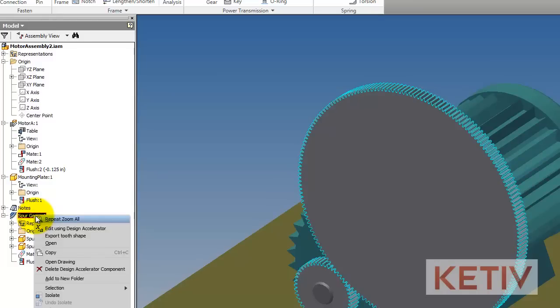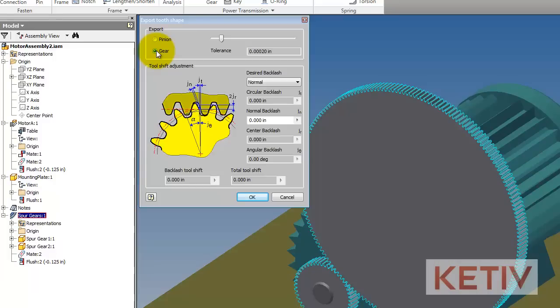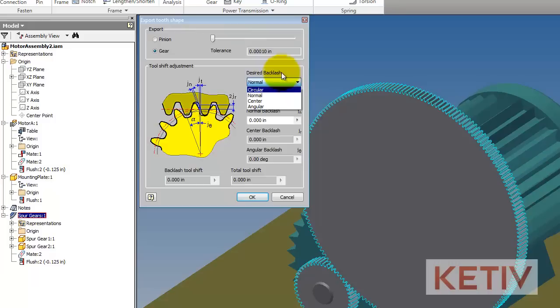I'll right-click on it and here I'll have the option to export the tooth shape. I'll choose that and Inventor will ask me do I want to export the pinion or the gear. In this case I'm going to get the gear. I can also set my tolerance, change my backlash, set my backlash options, but when you're ready go ahead and hit OK.